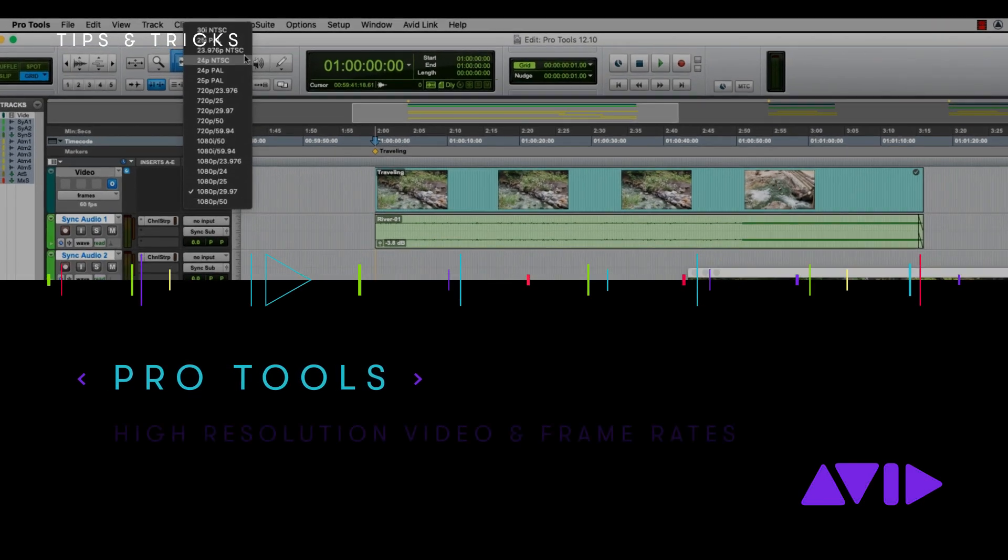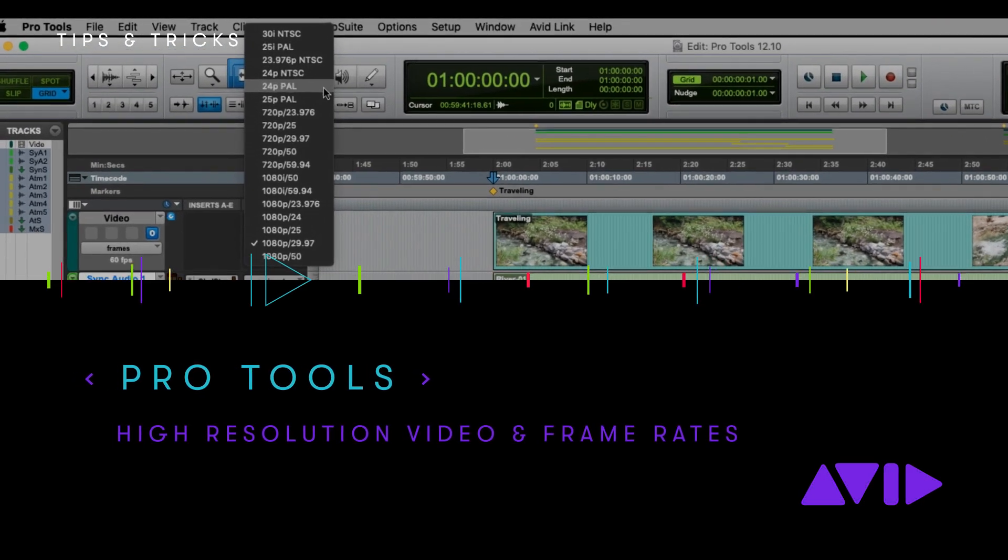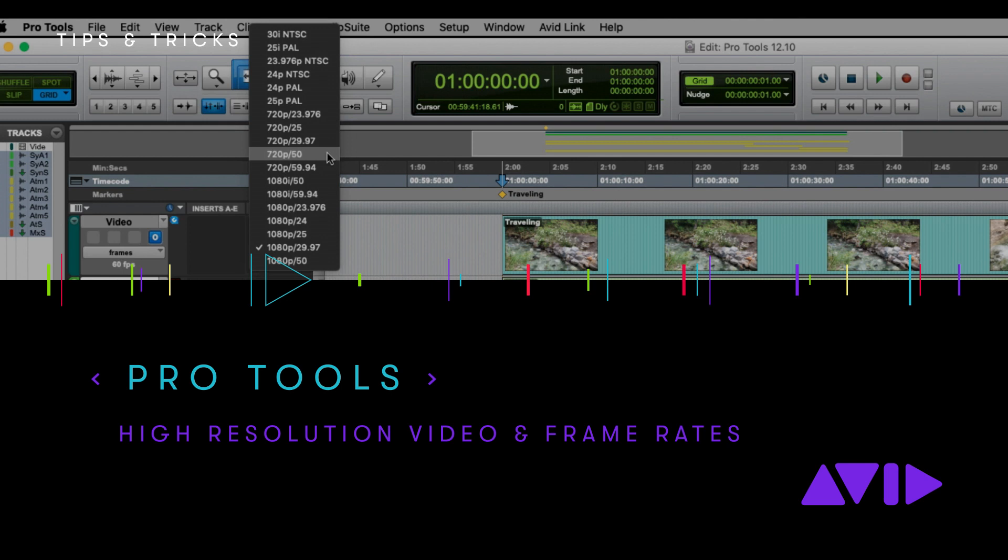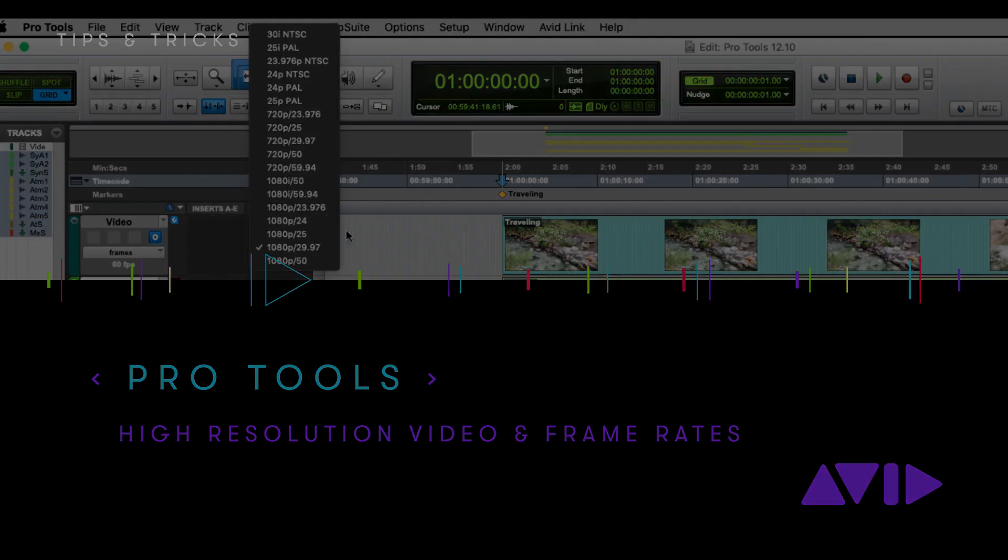Hello, my name is Daniel Lovell. I'm an audio solution specialist at Avid, and I'm going to take you through some of the improvements to the video engine in Pro Tools 2019.